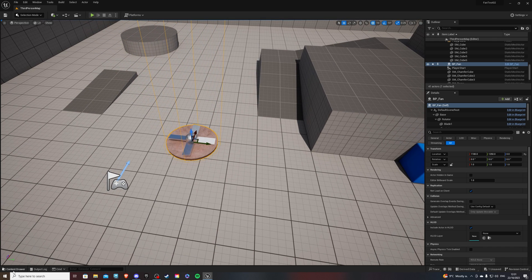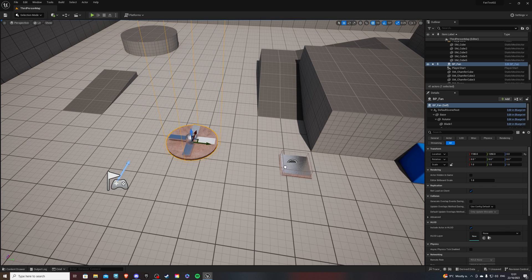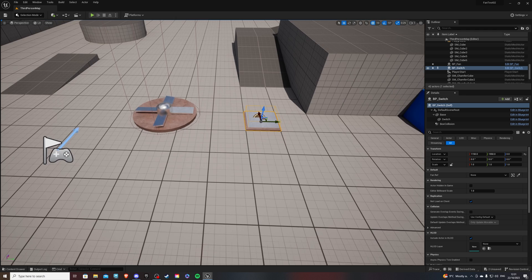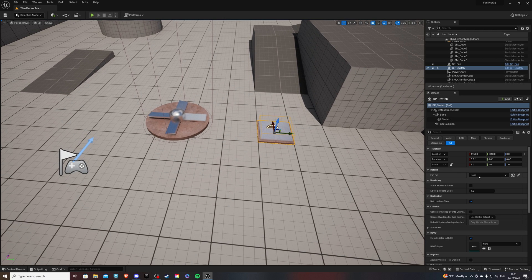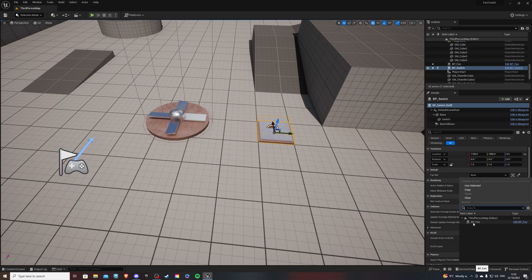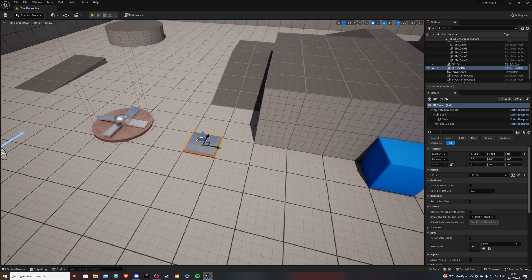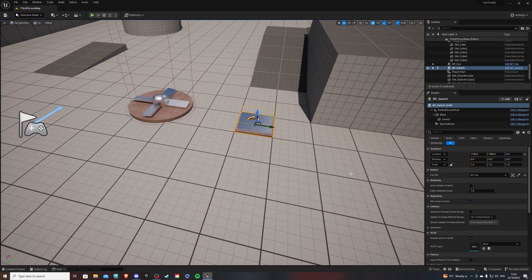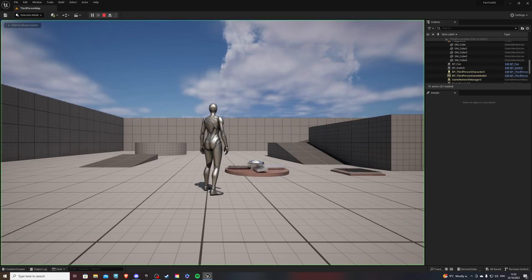And if we go into our content drawer. Drag this into our game. We can see that in here, we have a fan reference. While selecting the button. And we can make it go to our BP underscore fan. So both of those guys are now connected. If we save it. Hit play.